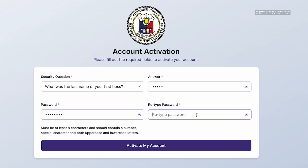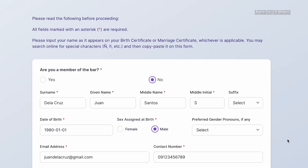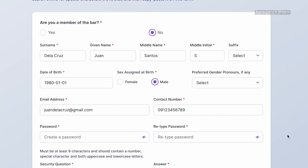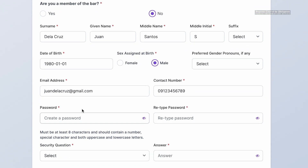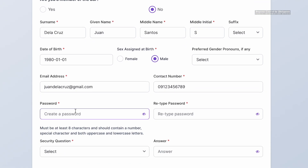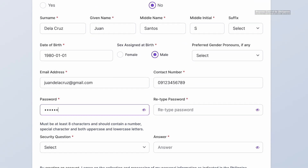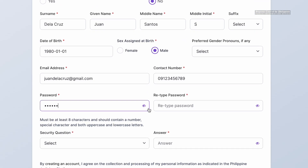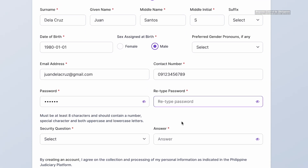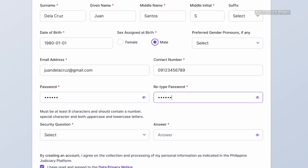Next, nominate your password. This is the password you will use whenever you are using the platform. If you are not a member of the Philippine Bar, uploading of IDs is not required. You may proceed to create your password and security question.